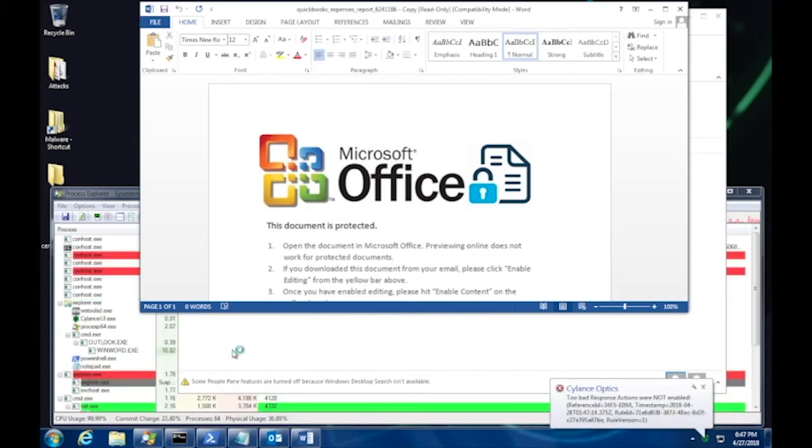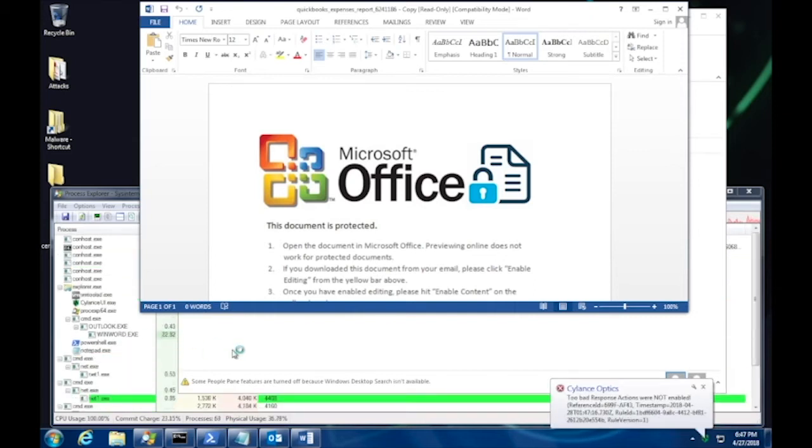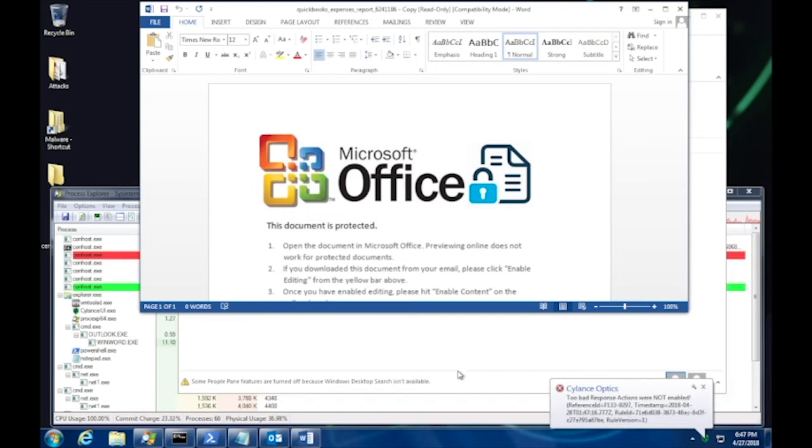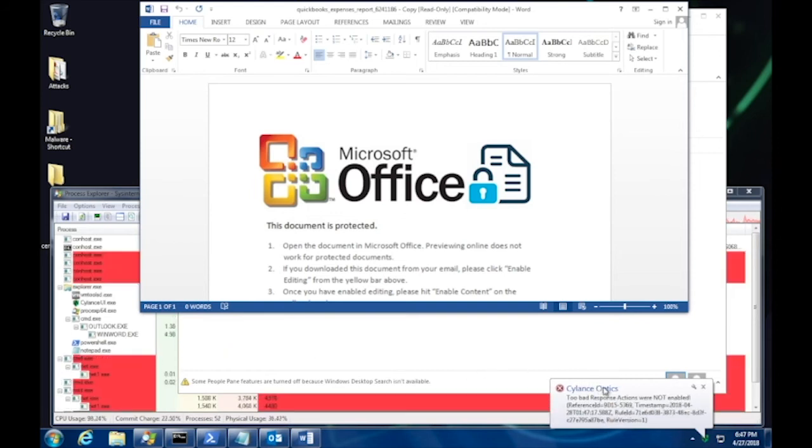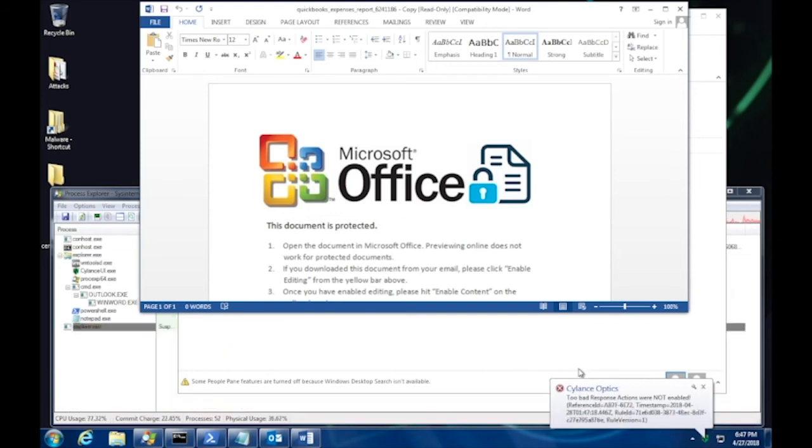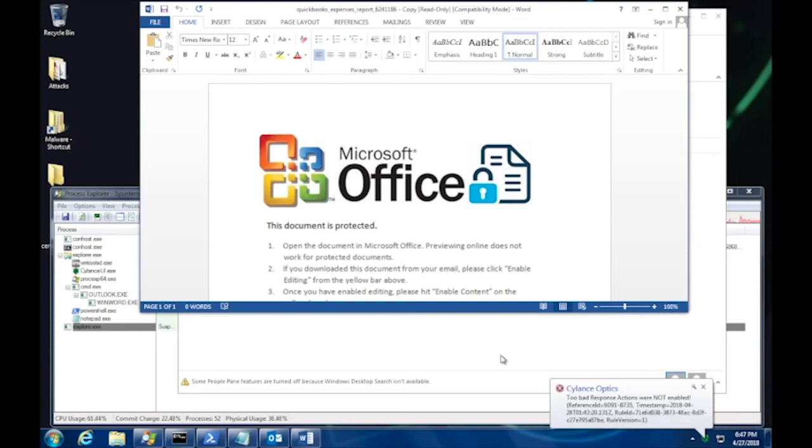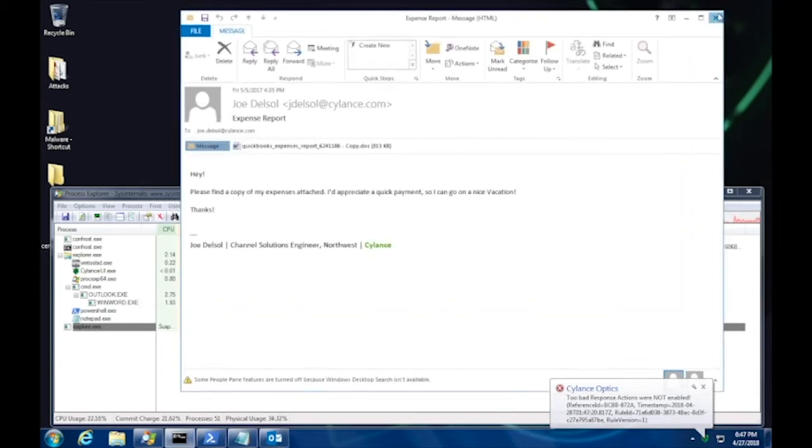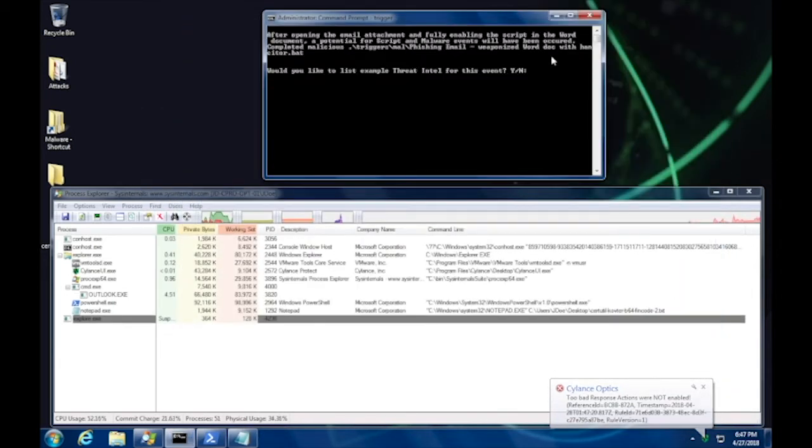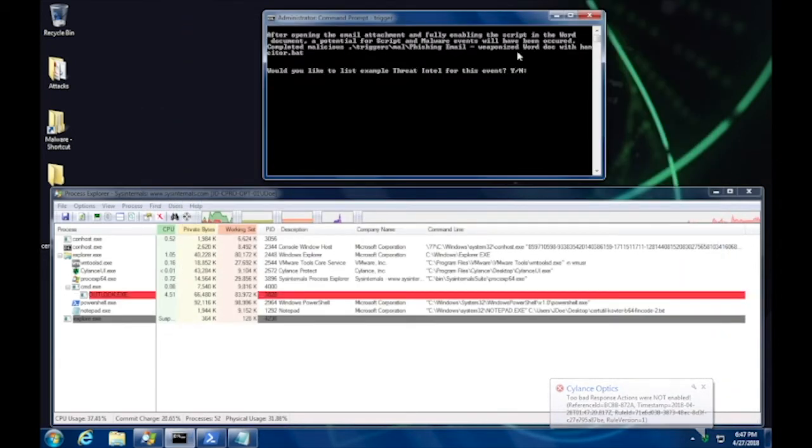And as you can see, there are many commands, processes executing, and also here on the right are Cylance Optics. We are in alert mode. So the ML threat detection modules are going crazy with all the different aspects of this threat that we're detecting.